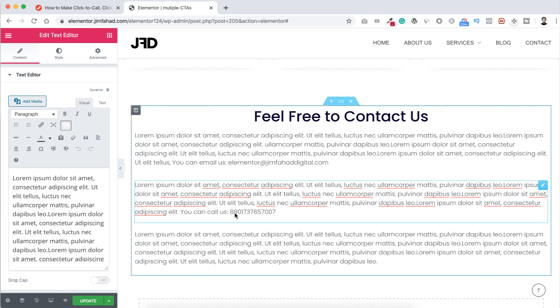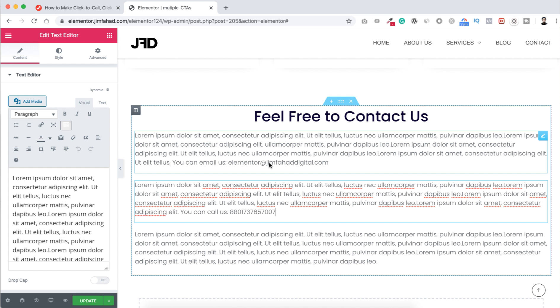Or they need to type manually this email address and then they will have to send email to us. But that's kind of hard work for them, right? Our goal always should be making our visitors or customers life more easier not harder, right?